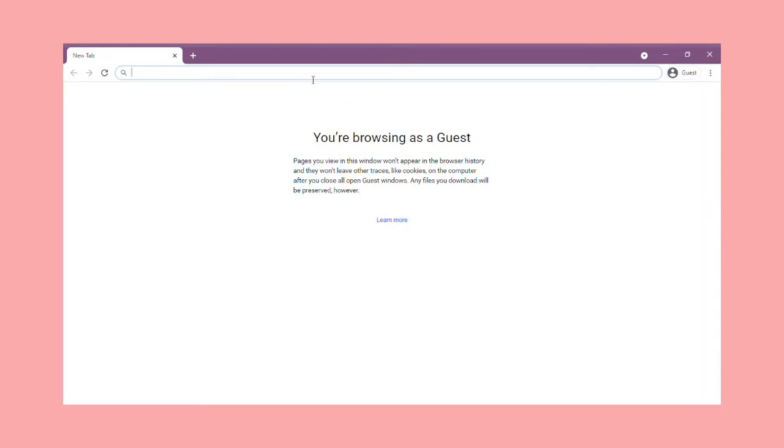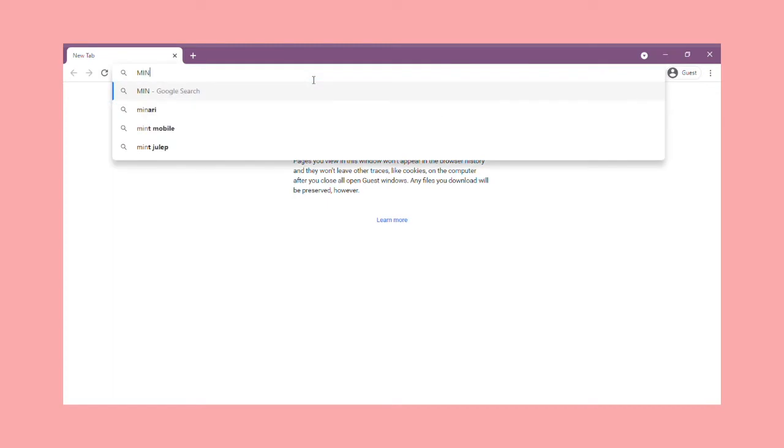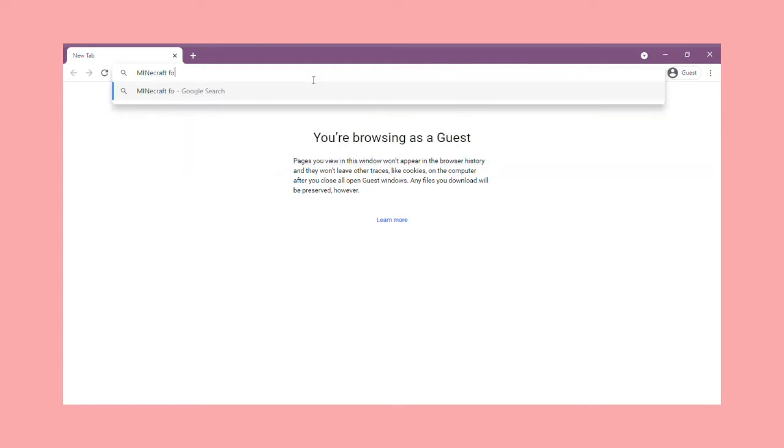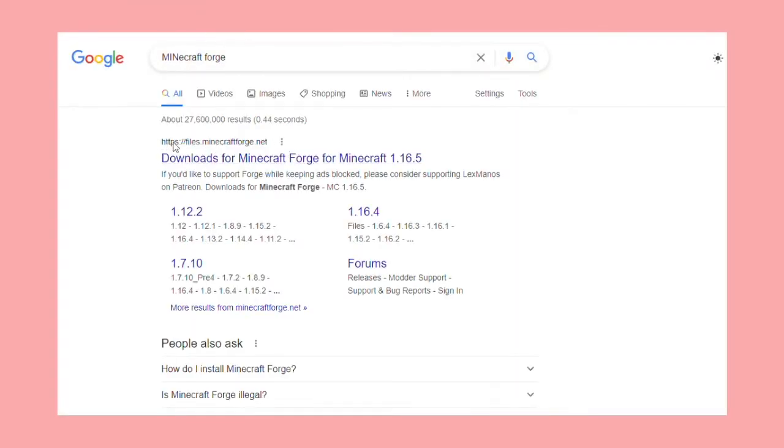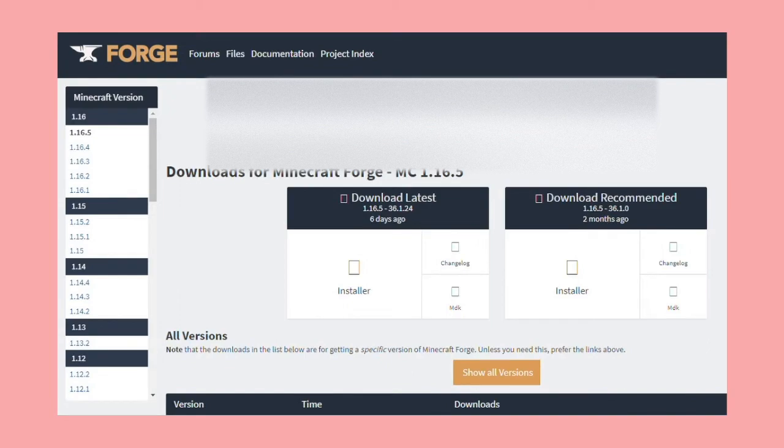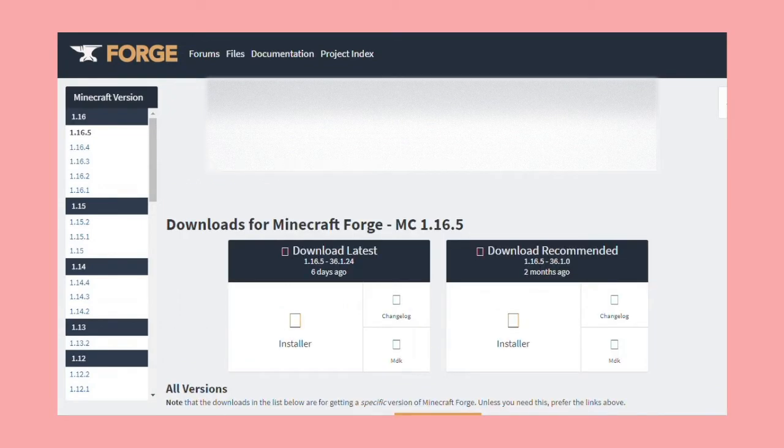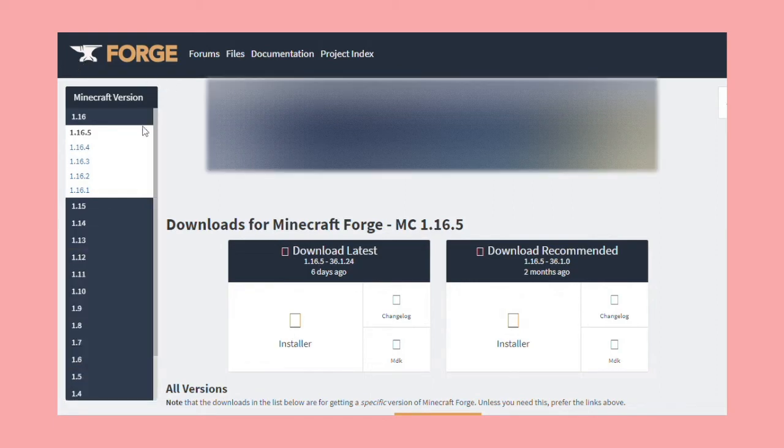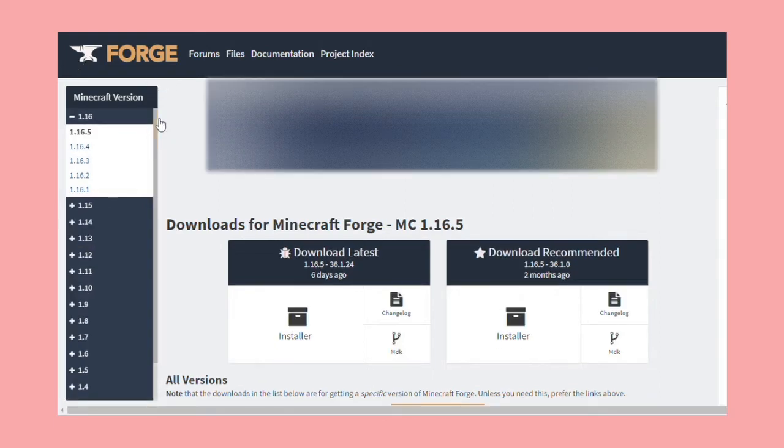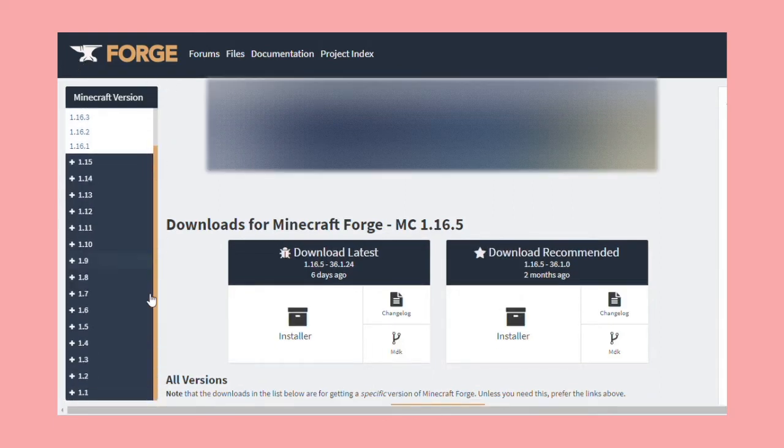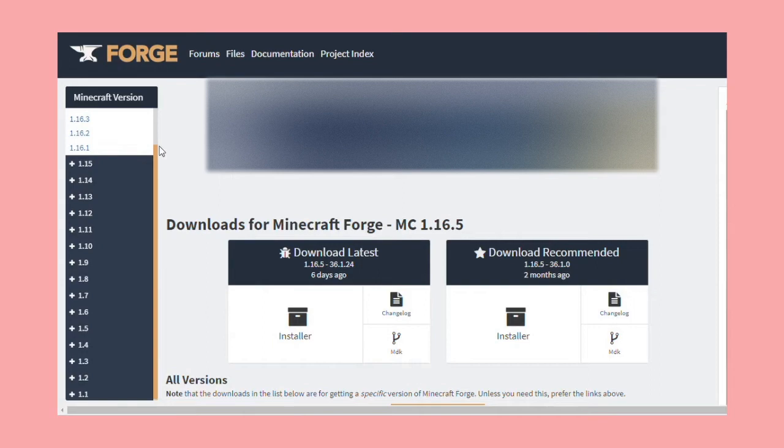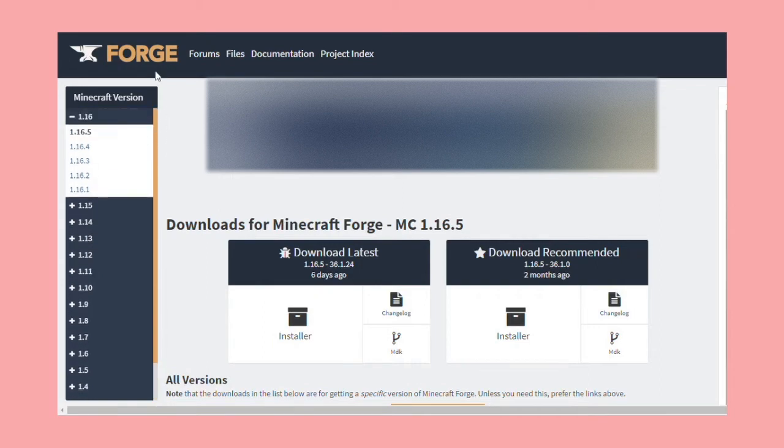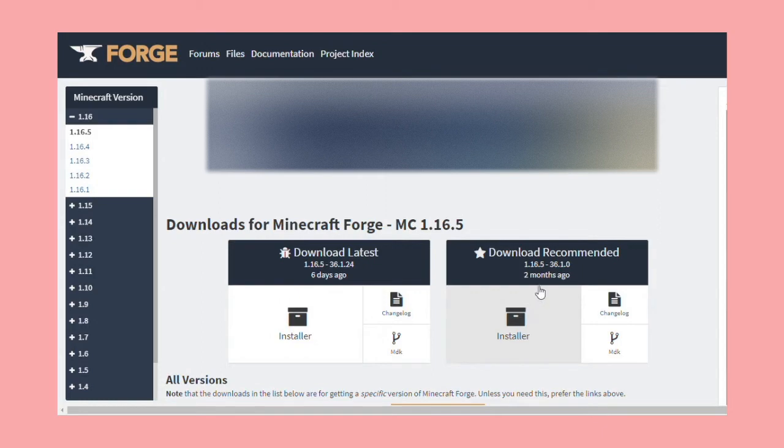Once you've downloaded Java, it's time to download Forge. In your search bar, look up Minecraft Forge. Now that you've arrived at the website, make sure you pick out whatever version of Forge you'd like. I decided to go with 1.16.5 because it's the latest version of Minecraft, but you can go with 1.10.2. Once you've figured out your version, press download recommended.